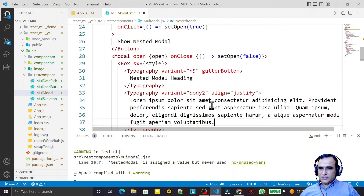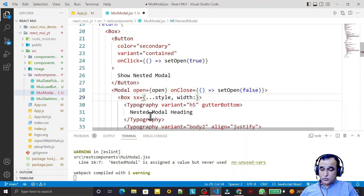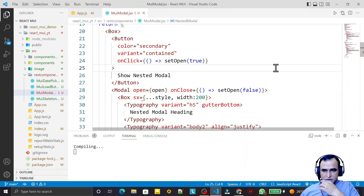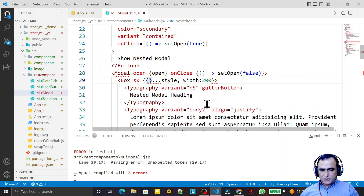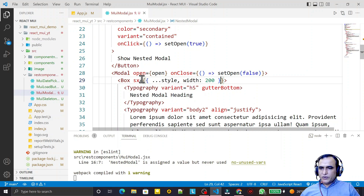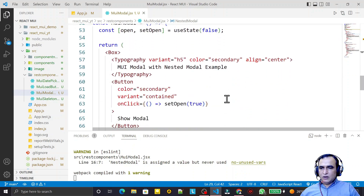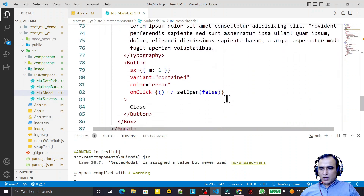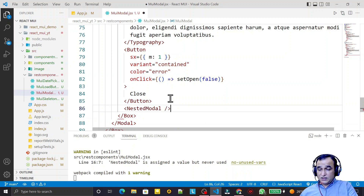I decide a slightly different style for the nested modal by adding a width of 200 pixels, making it a bit smaller. Now I need to call the NestedModal component inside the main modal — I place it after the close button. I save this and now we try to open it.